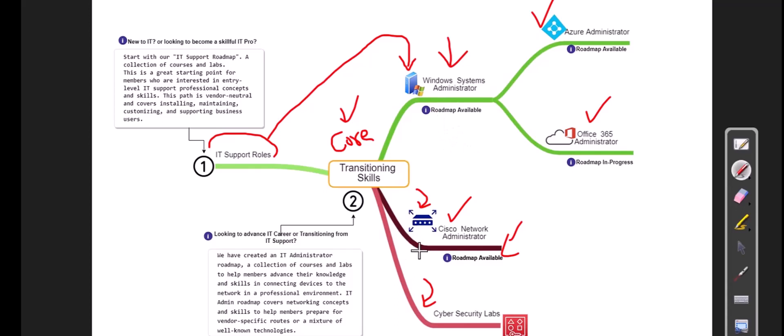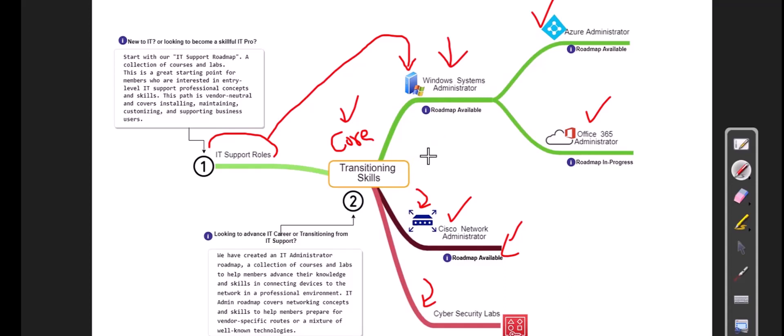So this is why when we created this course or this program, we kept that in mind. First, we need to clear core skills. We cannot just jump into something very specific. Even though we have programs, self-paced programs, labs, everything for very targeted skills. And that's when you land a job, your core is good. You will be able to handle a lot of things.